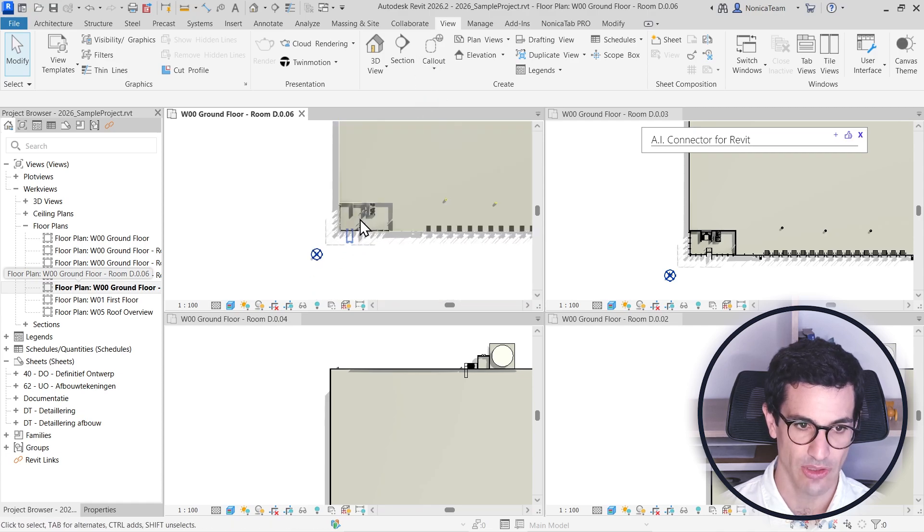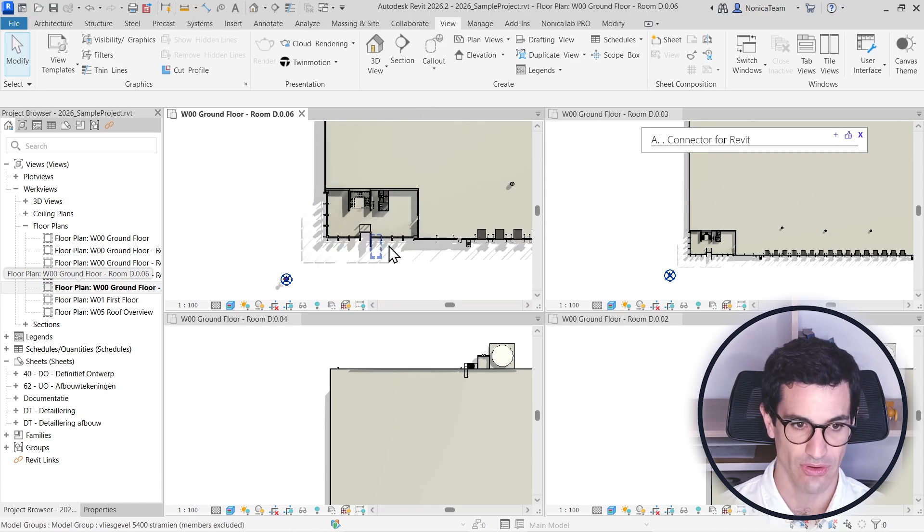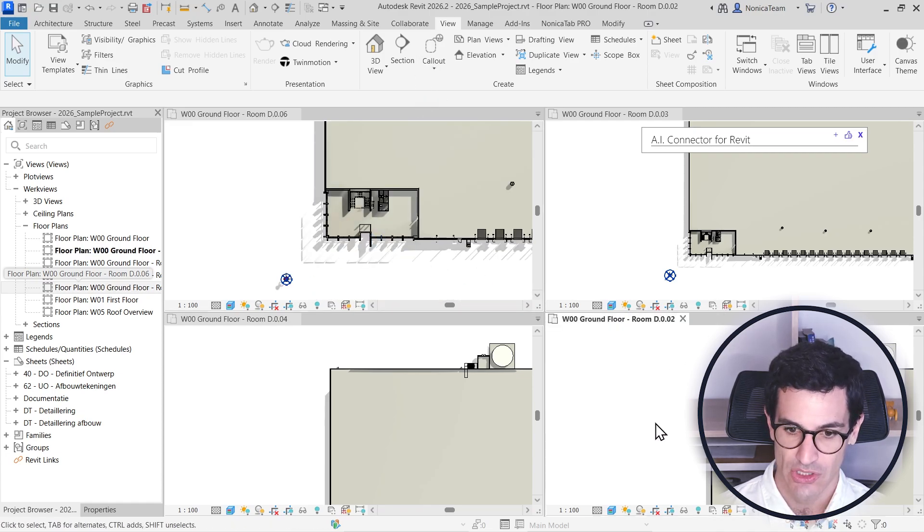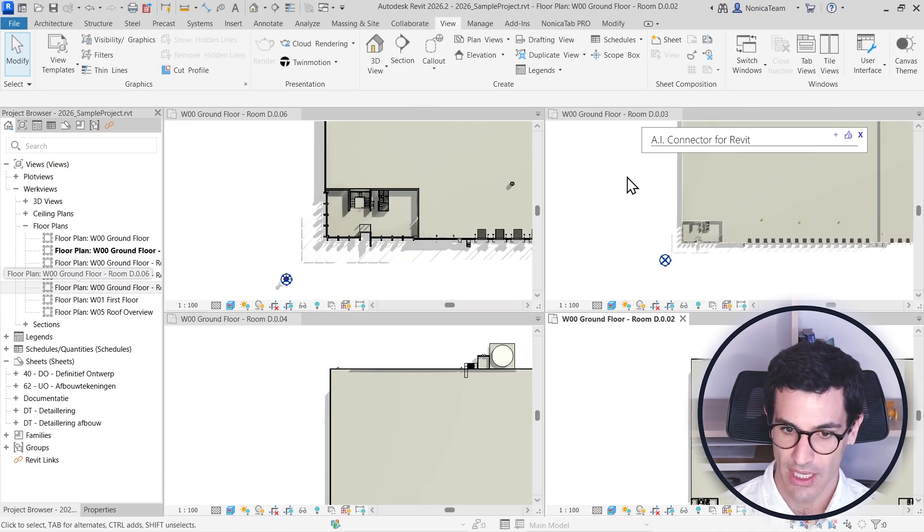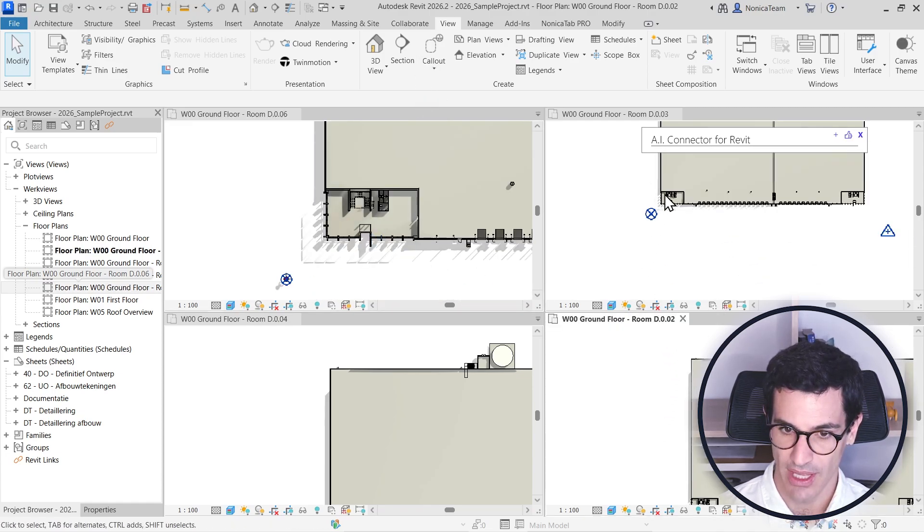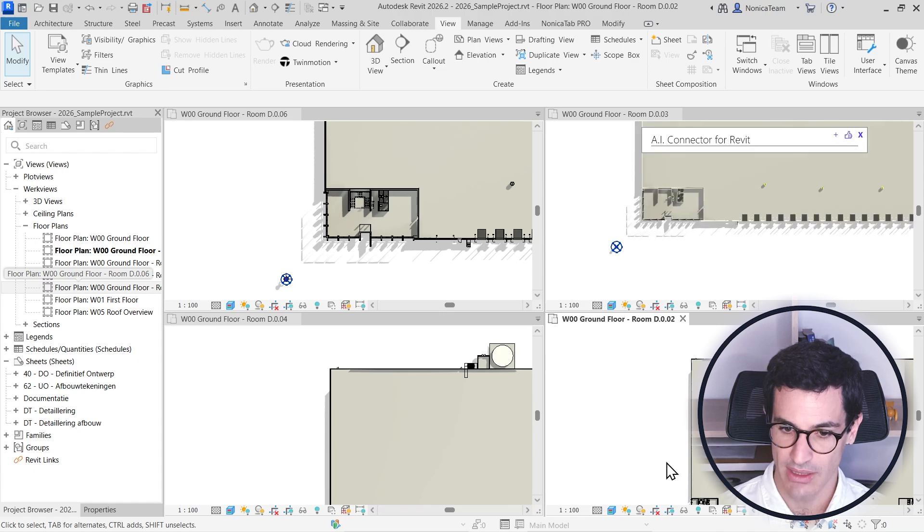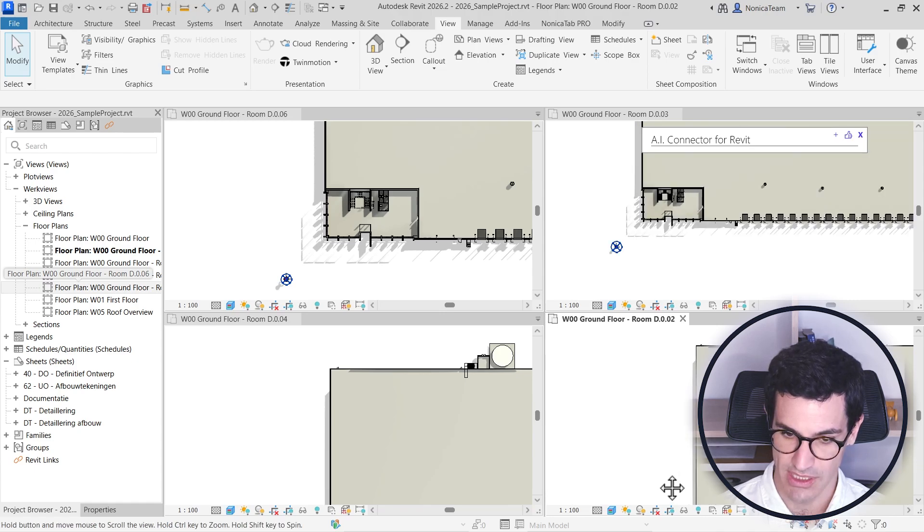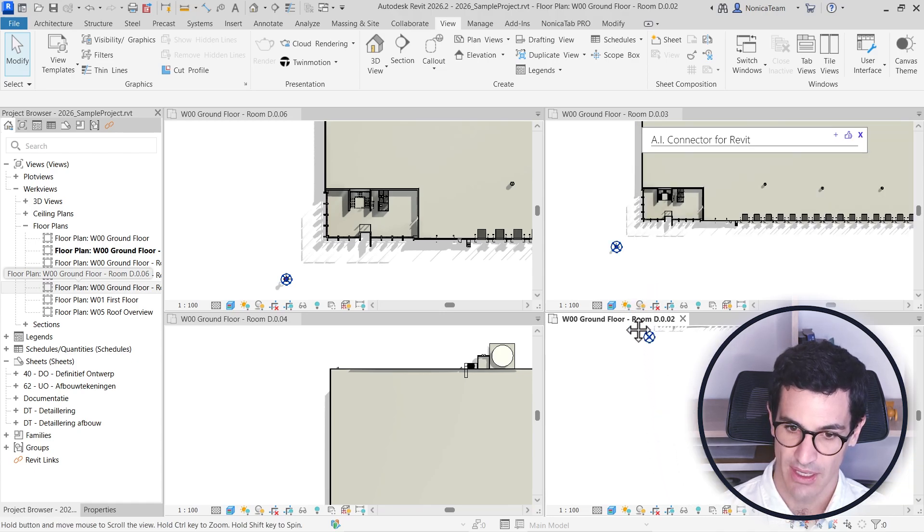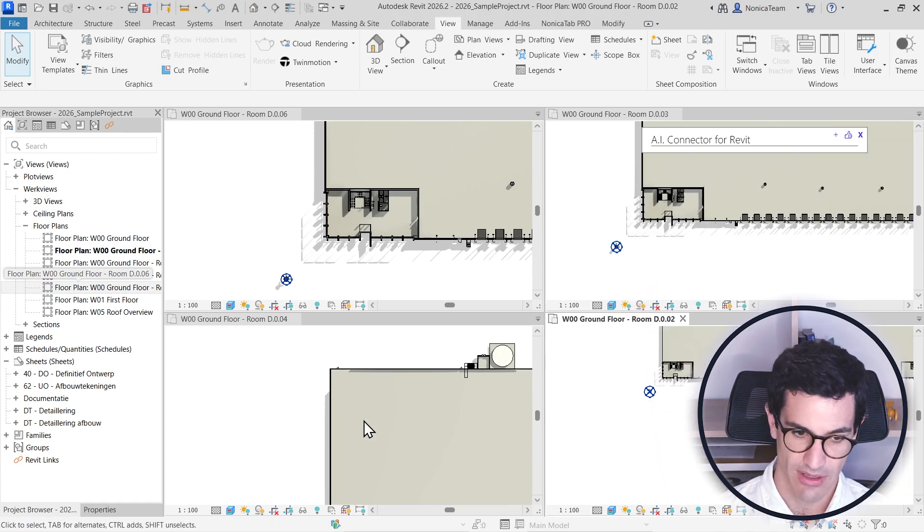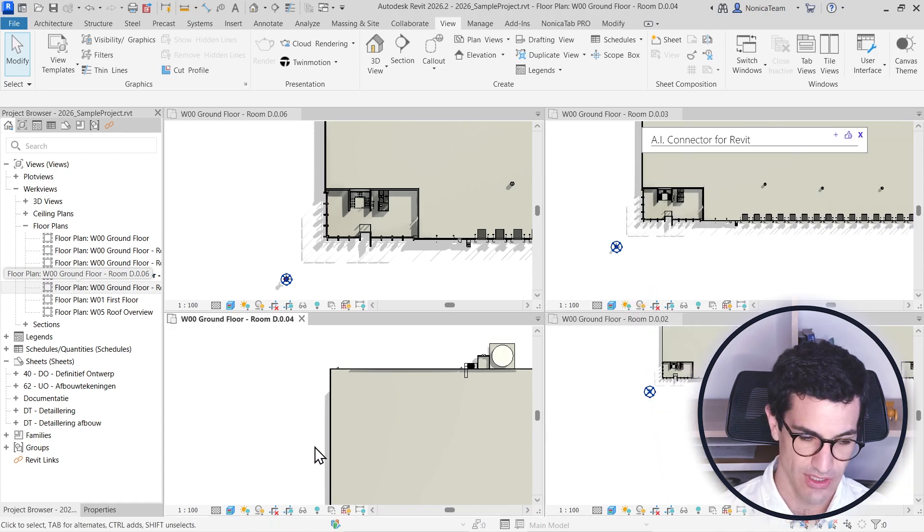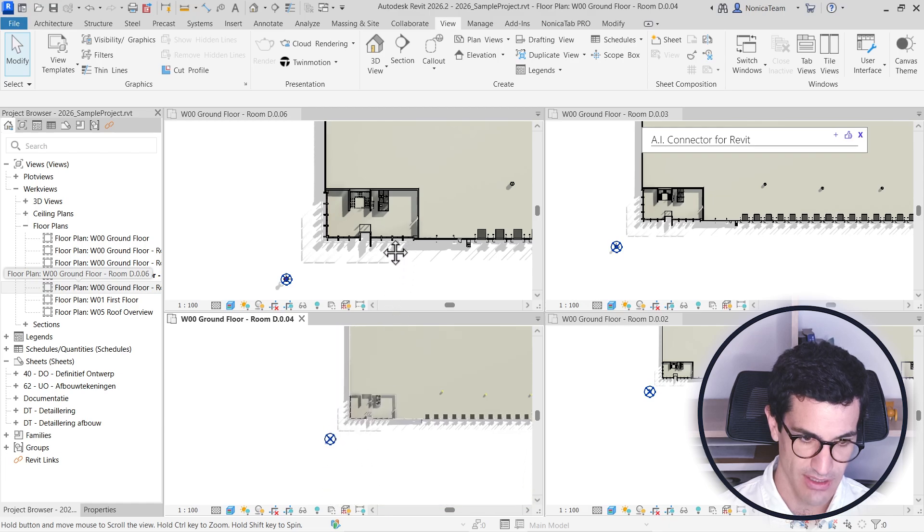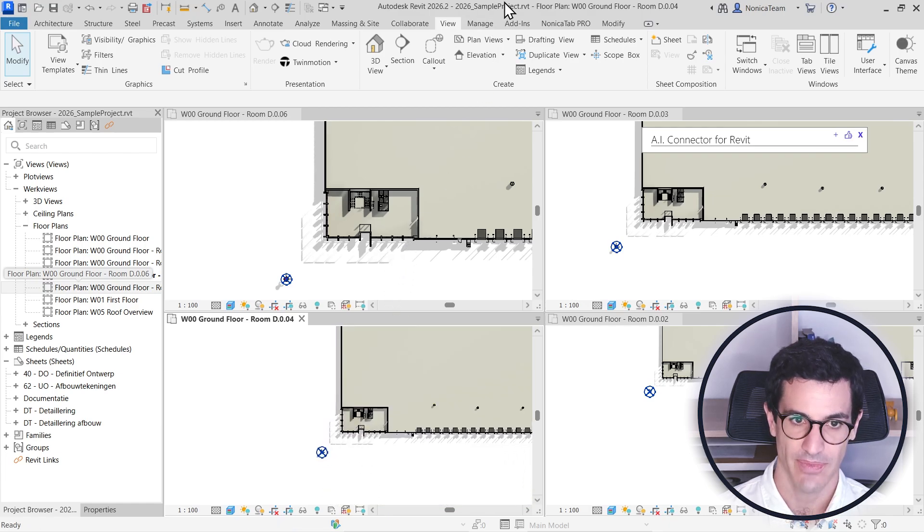And I want the AI to make those assignments for me. For that, I also created the scope boxes in Revit. I'm just going to fix the view here a little bit.